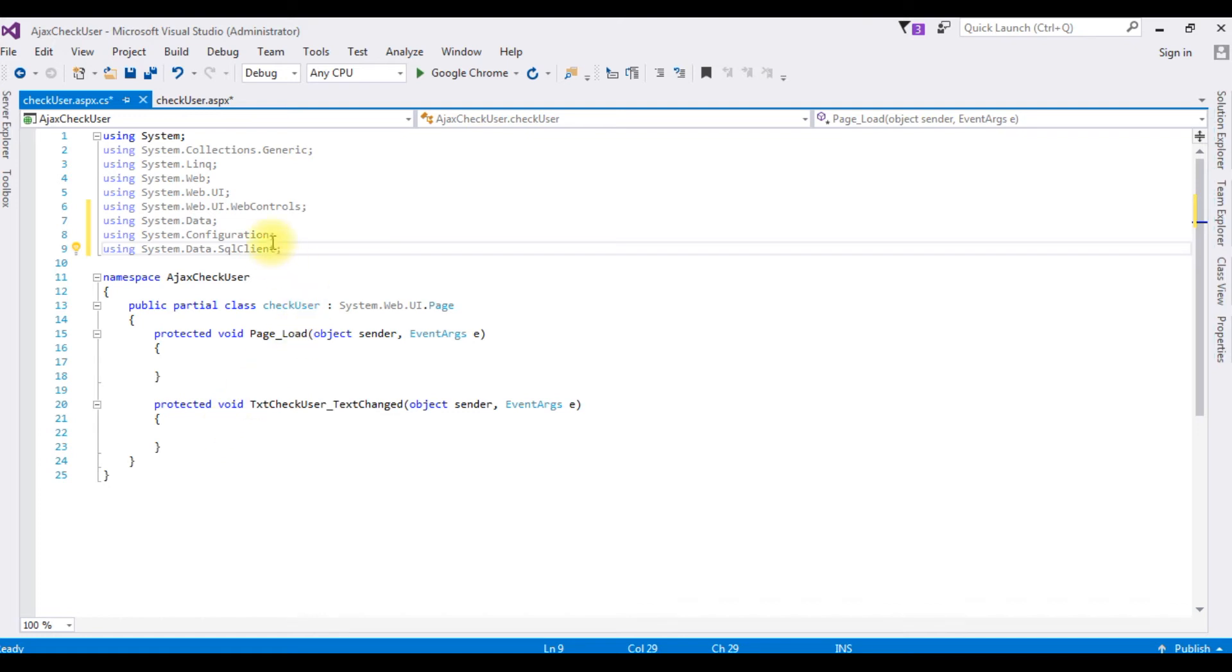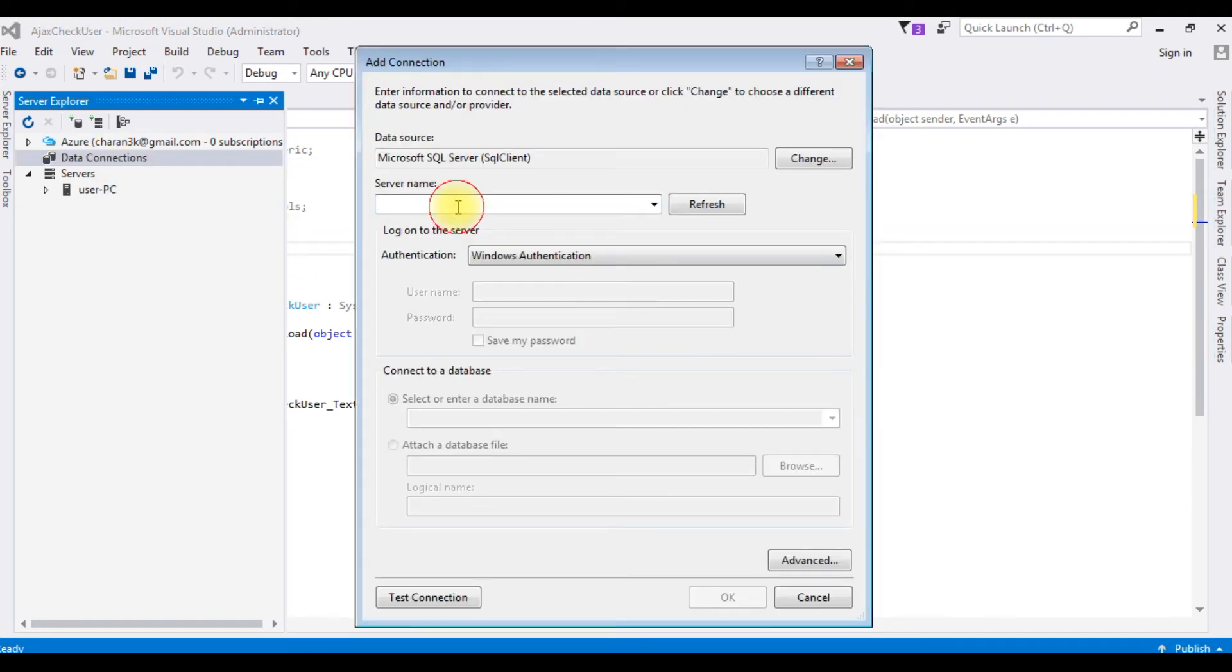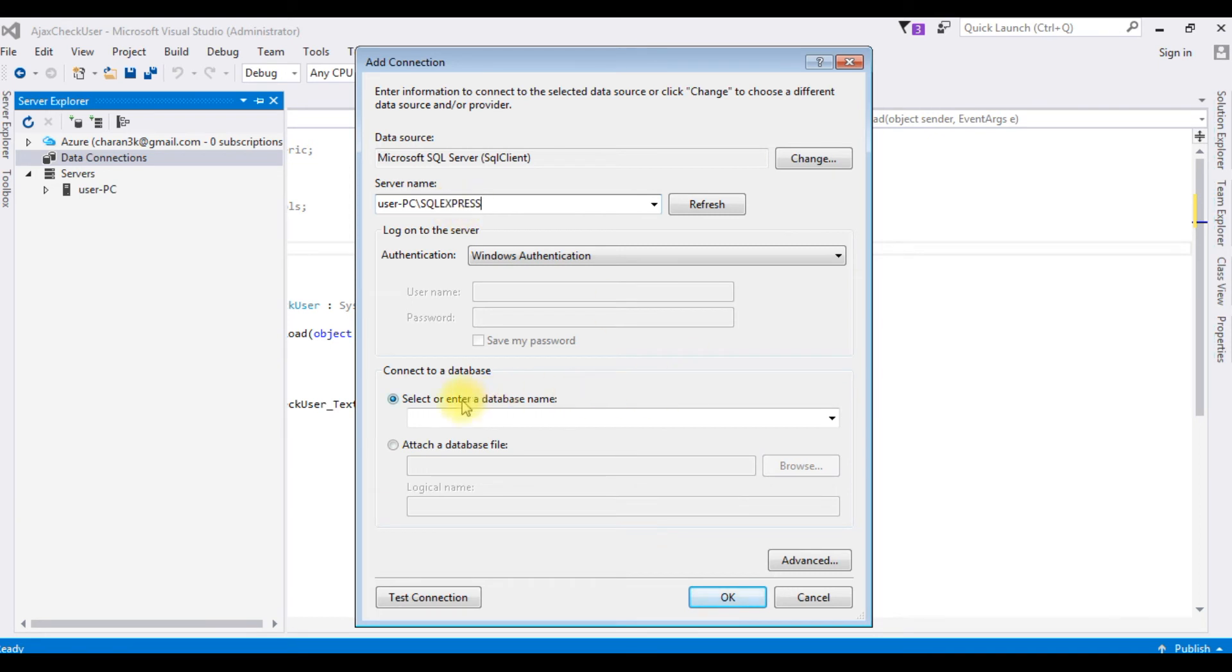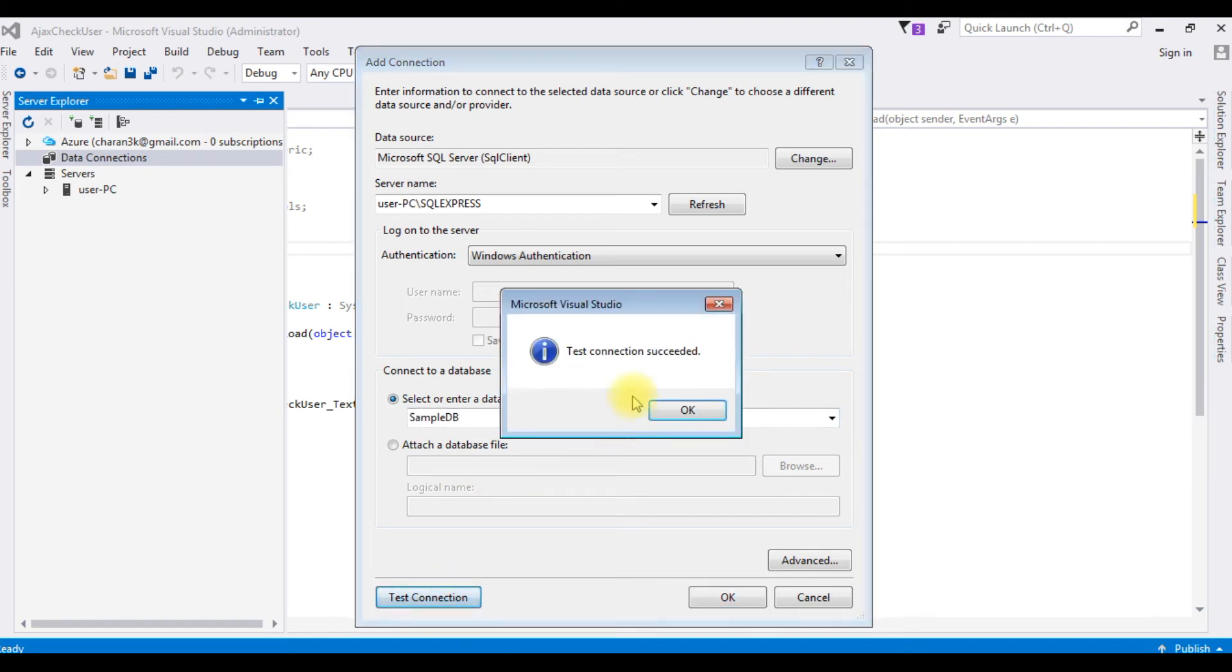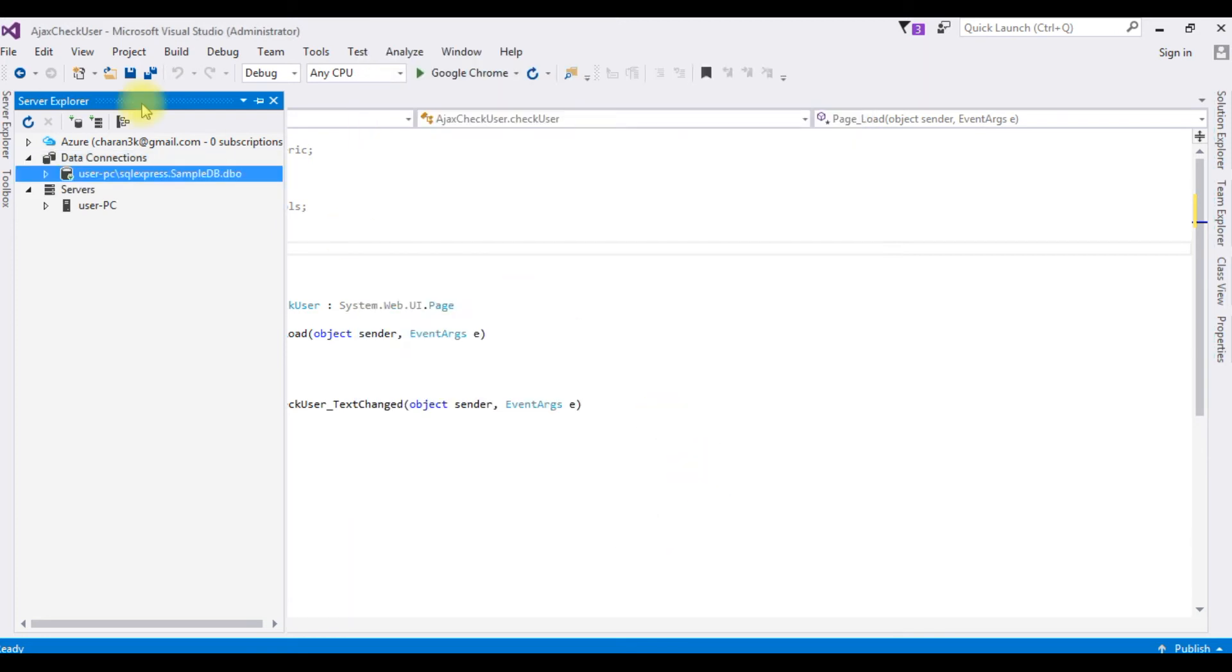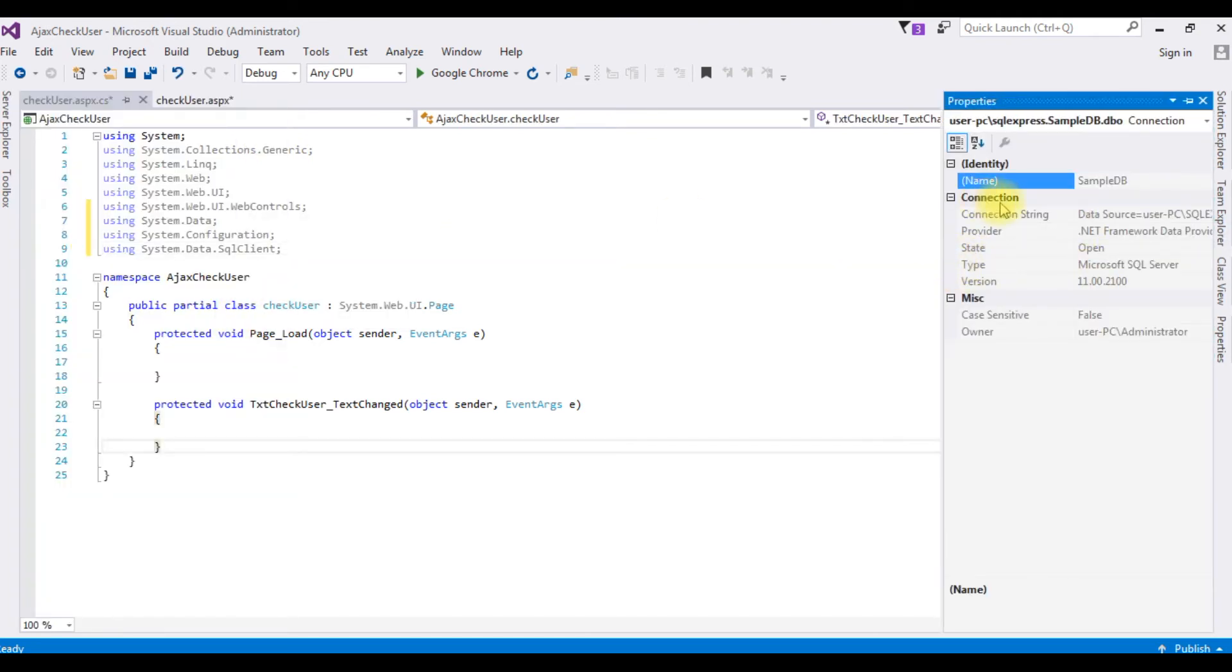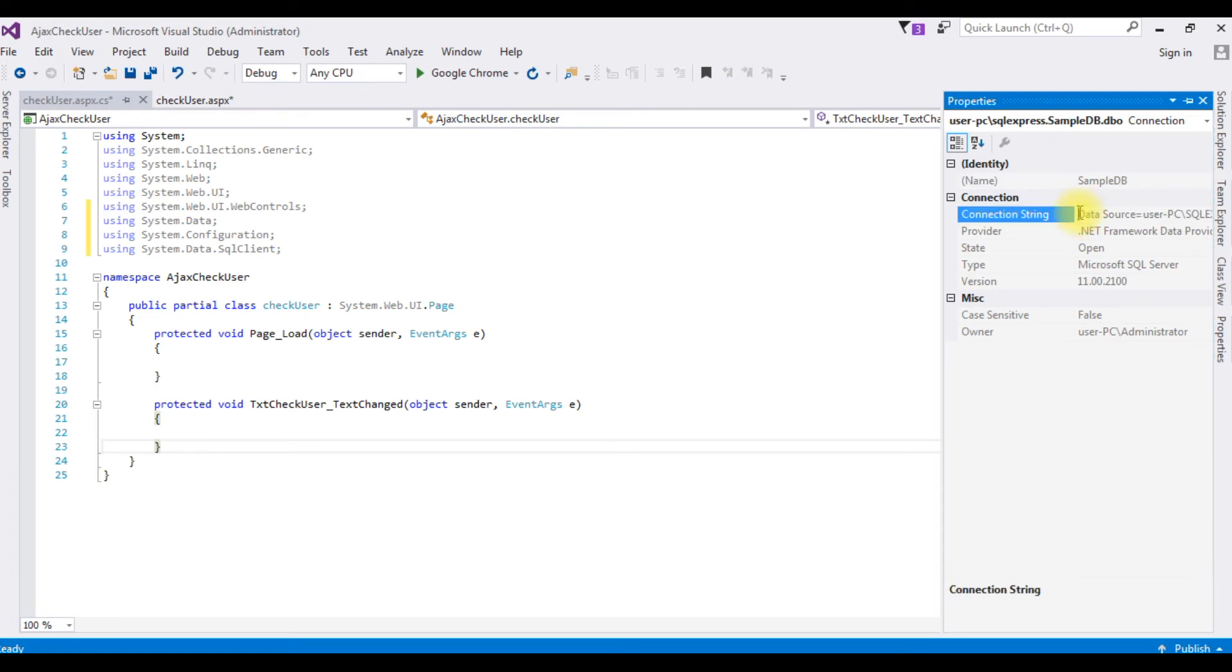After adding these three namespaces, now I need the data connection string properties which is a data source. So go to server explorer. Right click the data connections, add connection. The server name of my SQL server. The database name is sample DB. Test connection, it succeeded, click OK. And notice in server explorer under data connections, the sample dbo.dbo is added. Now we need the data source of this connection string. Right click that one, properties. Under connections we got the connection string, the data source. Just copy the whole thing.